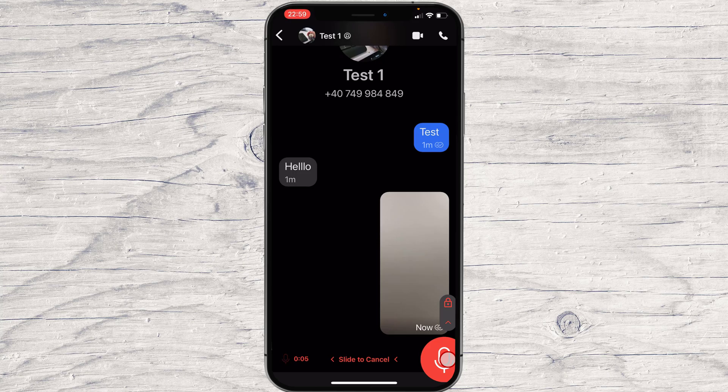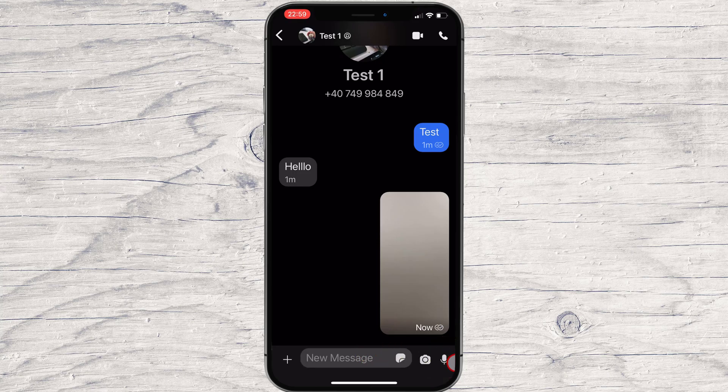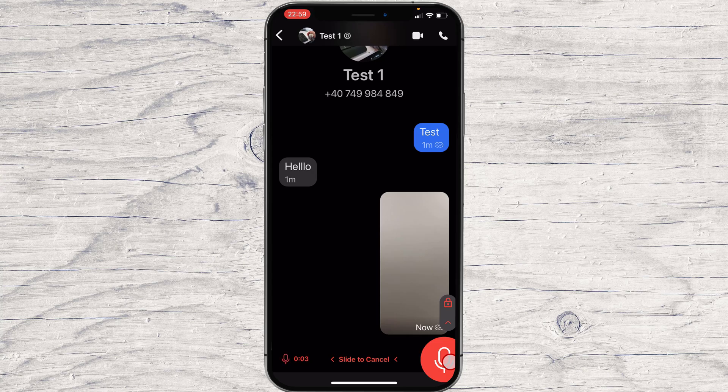Also if you send a message by mistake, you will be able to tap on the message and you will be able to delete it.